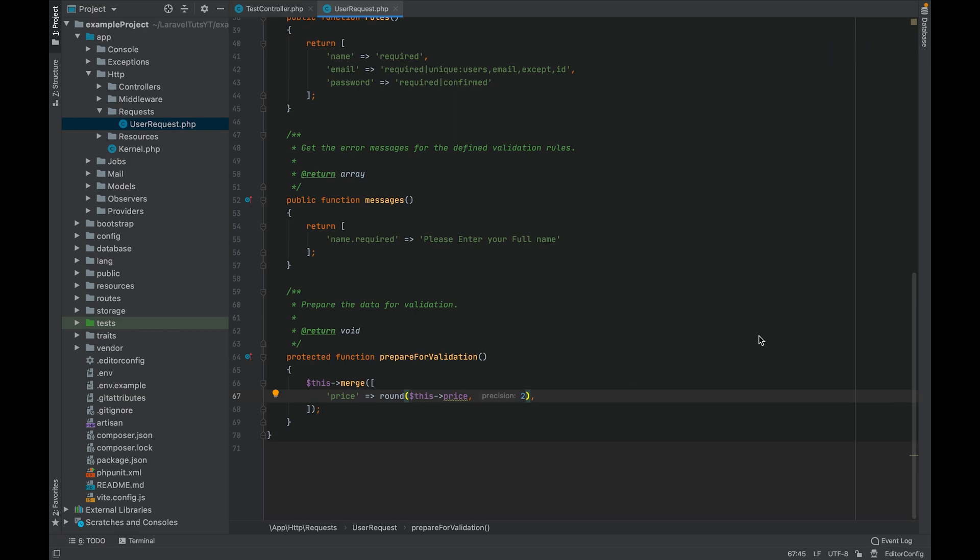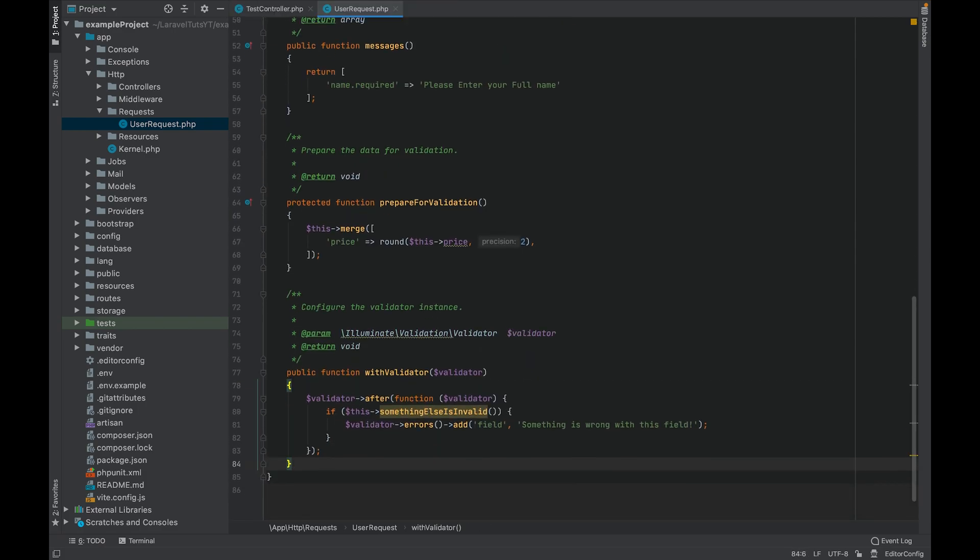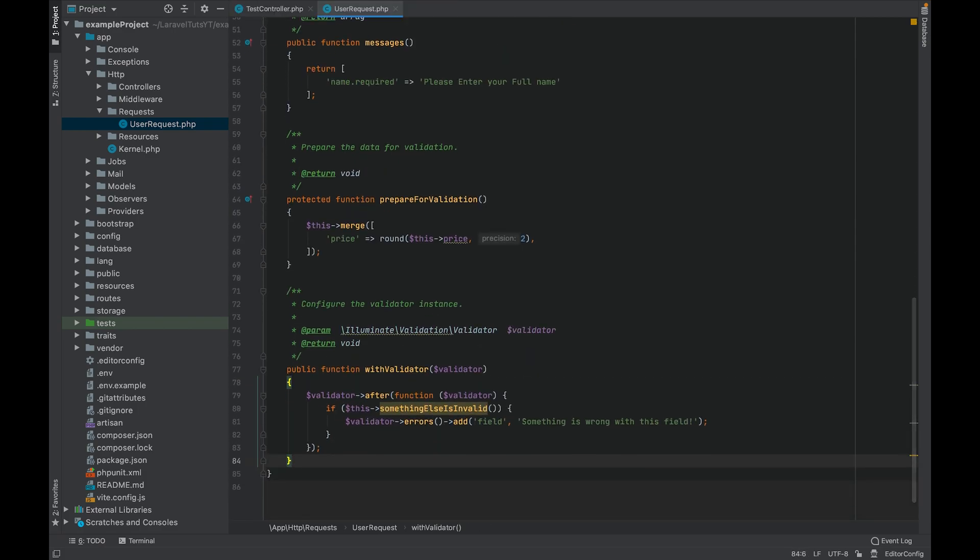Talking about prepare for validation, there is also an after hook which you can use after validating the request. So let's say if there is something you want to validate after the request, you can use this validator method.